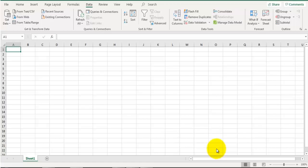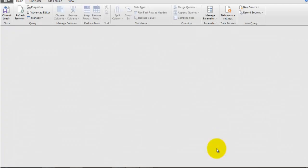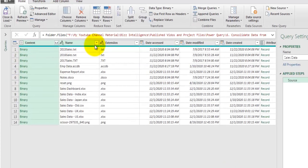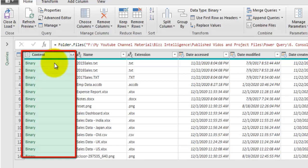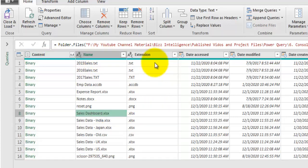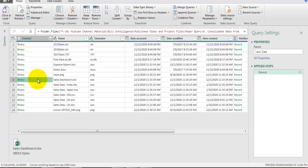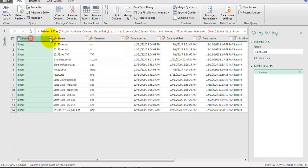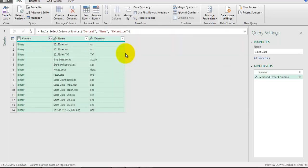This is the Power Query Editor window where we see the same details. There is a field called Content which shows files in binary form, the name of the object, the extension, and additional fields. If I click on a binary cell I can see the Excel file saved in binary form. We basically need only these three fields - Content, Name, and Extension - so I'll select them, right-click, and click Remove Other Columns. Now we have only these three fields and we will perform multiple filters to select only the required files.